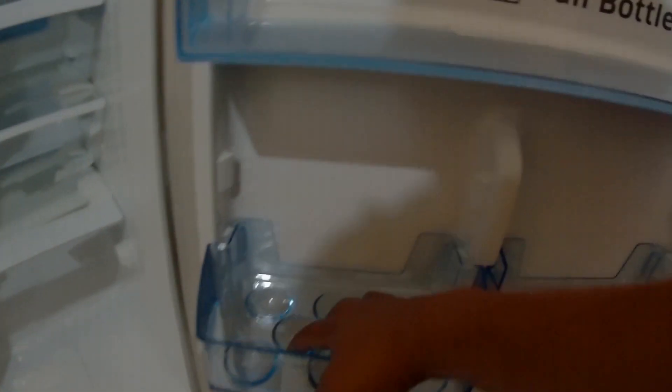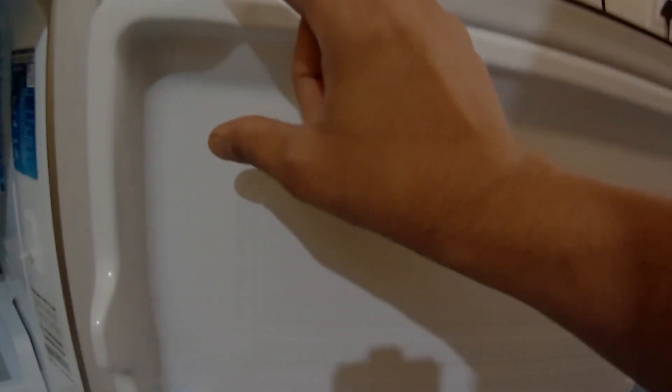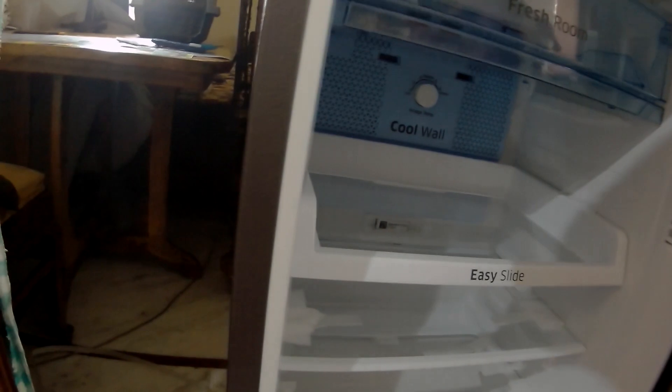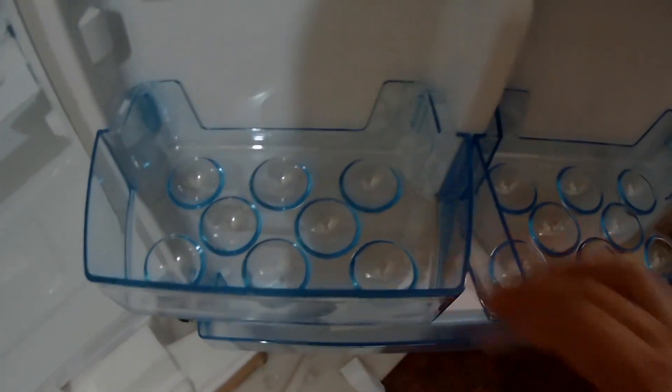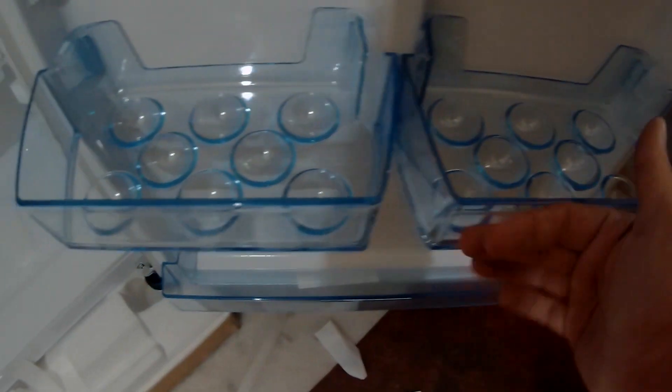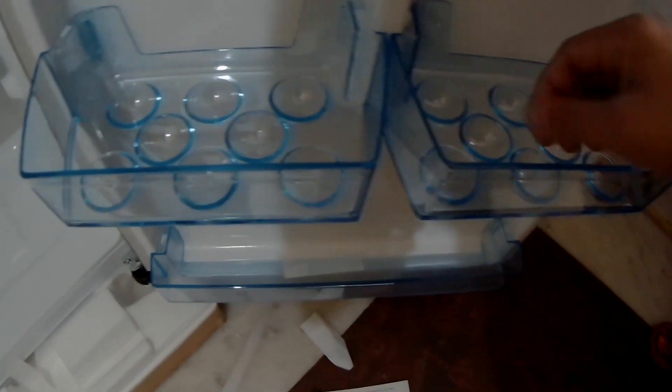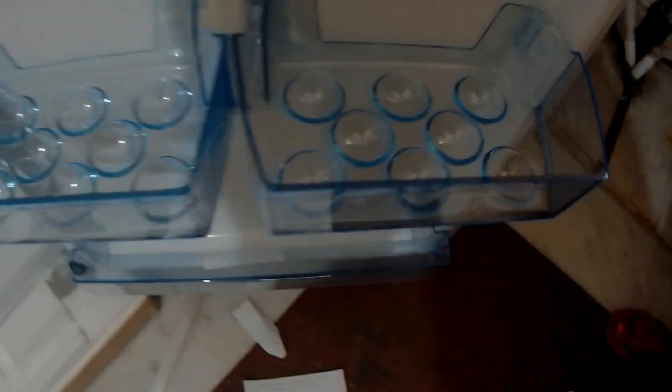And also the egg holders are very good. Earlier there was a simple egg holder here where there was a high probability of egg falling whenever I open the door because the fridge was old and I used to apply force to open the door. So the egg would fall. And in this there is no chance the egg will fall. There is a protector - this lid is the protector. I like this fridge.